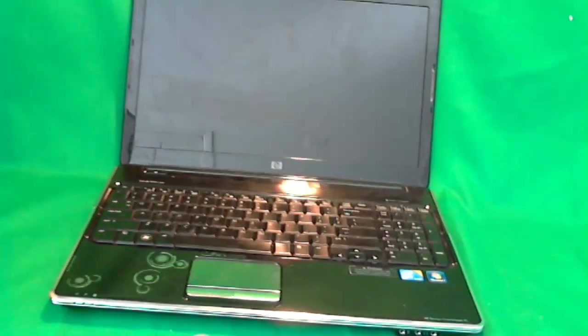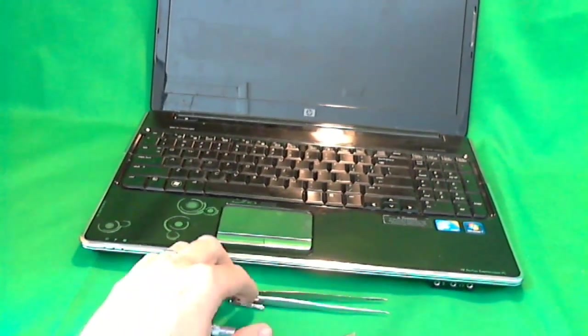The screen is cracked on this one, and we will replace it.